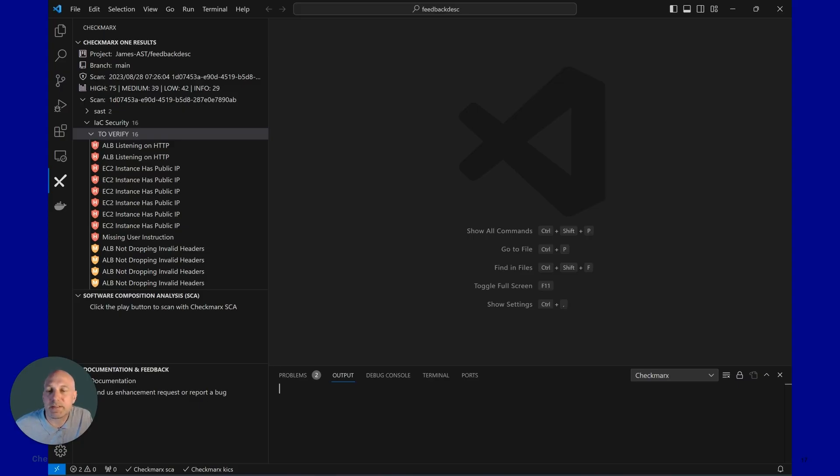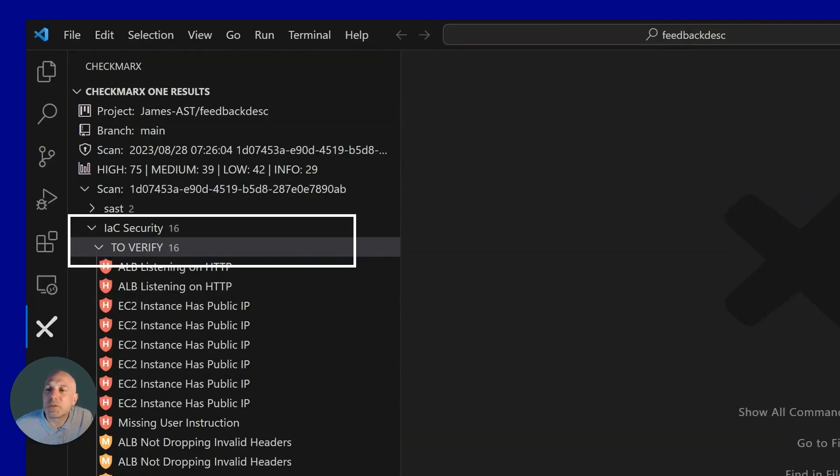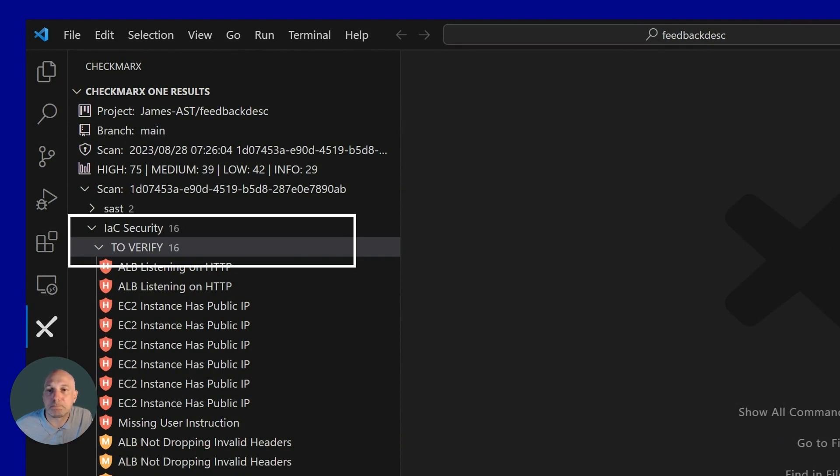Checkmarx One is a platform of multiple engines. We display all of our engine results right within the IDE extension. So let's take a look at an infrastructure code security finding.